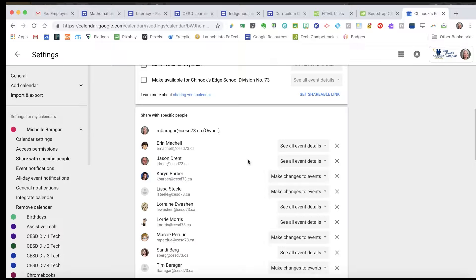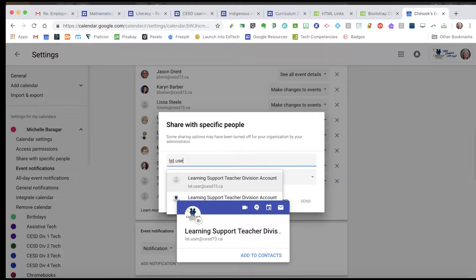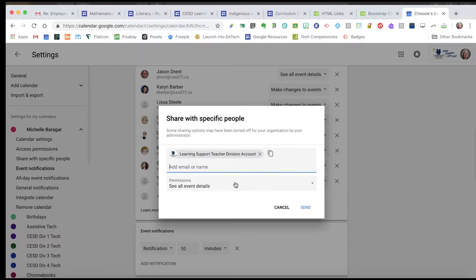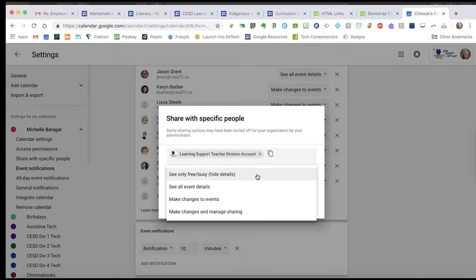I'm going to go down to the list of people I've shared it with and add one more — I'm going to add LST user, which is the Learning Support Teacher division account. Now I can control their permissions, and this can be important if there are things in your calendar that could be a potential problem for FOIP. I can set this calendar so that the person I'm sending it to can't see any of the details — they can see when I'm free and when I'm busy, but they can't see busy with what or with whom.